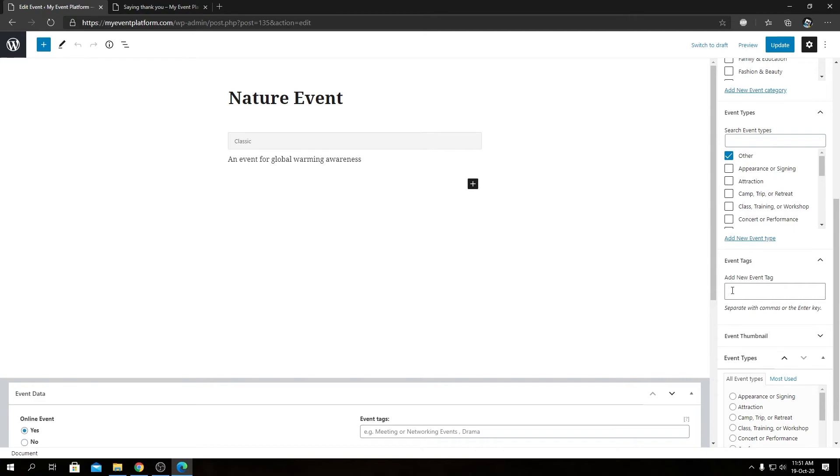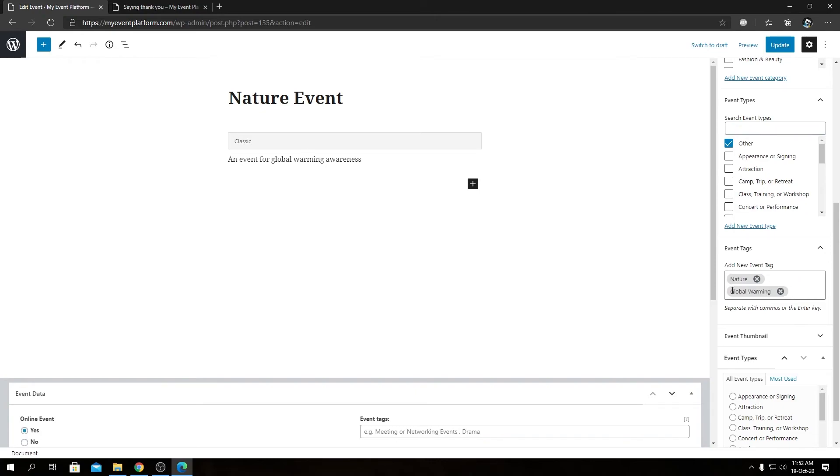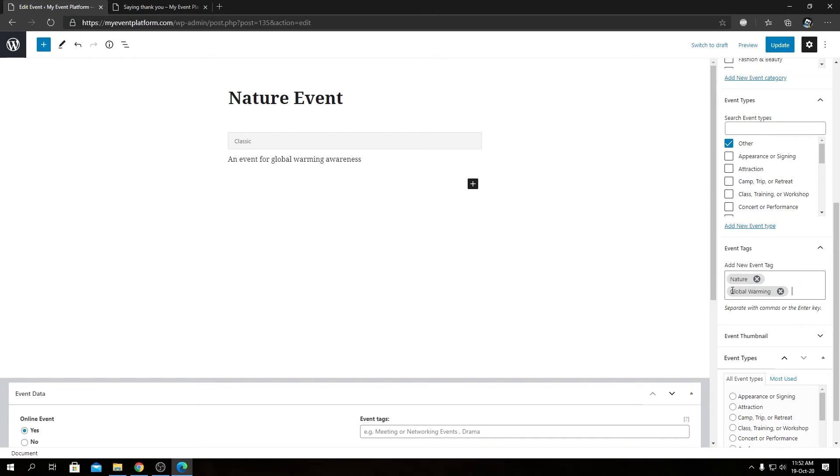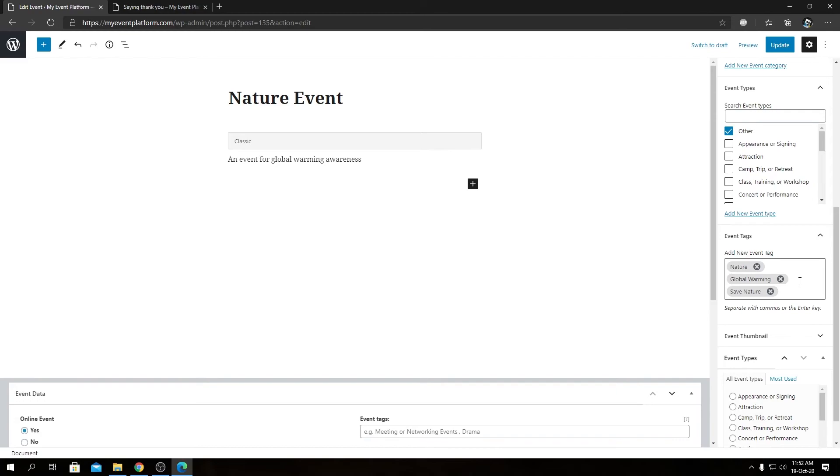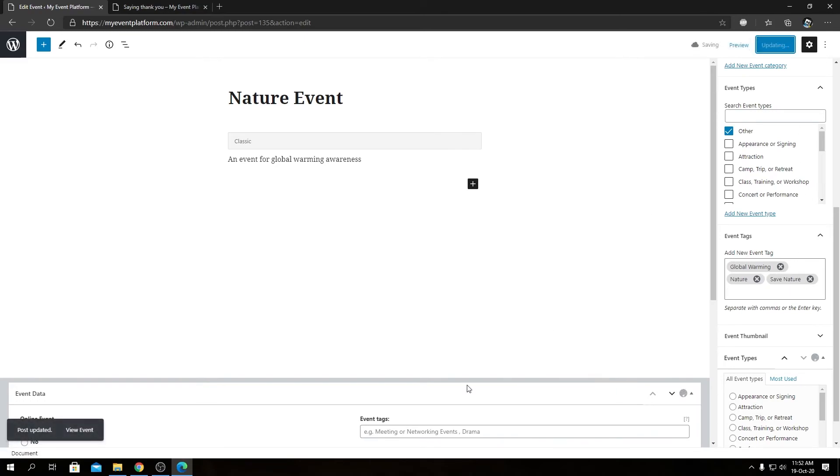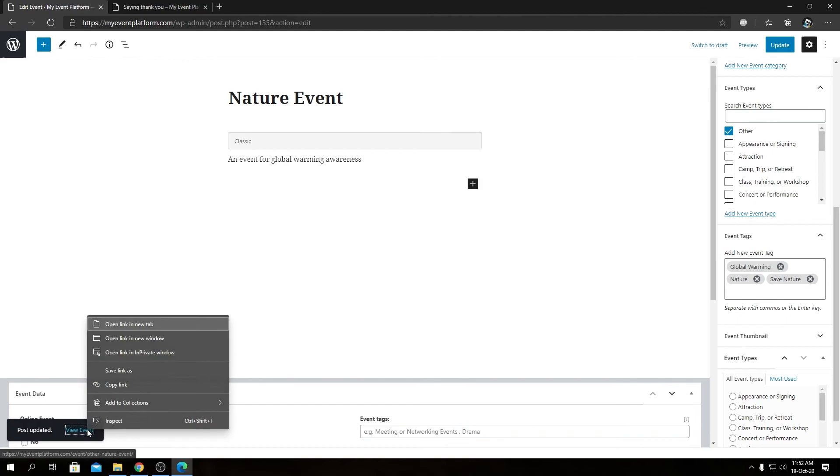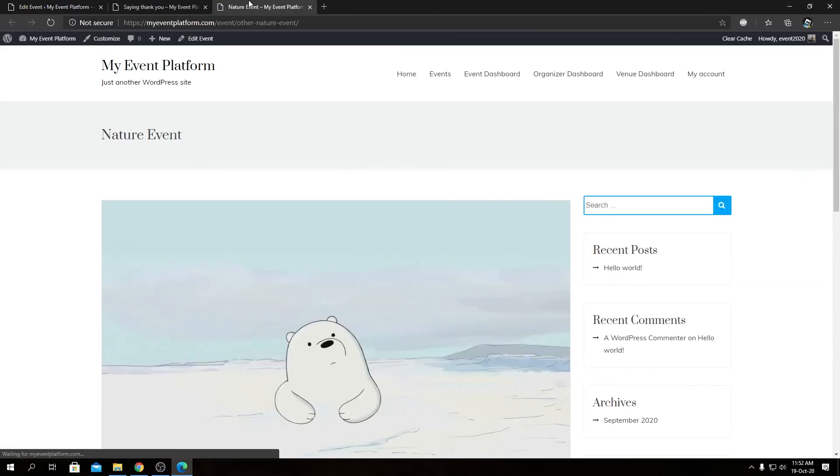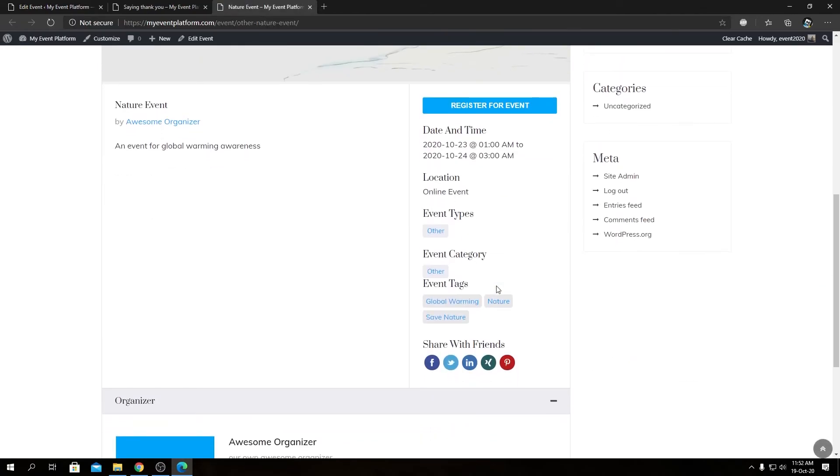Such as let's type in nature, let's type in global warming, and let's type in save nature. So as you can see, I have typed three tags over here as well that we can update this event with. Now we will see the event in the front end side and we will be able to see the event tags being reflected over here as well.